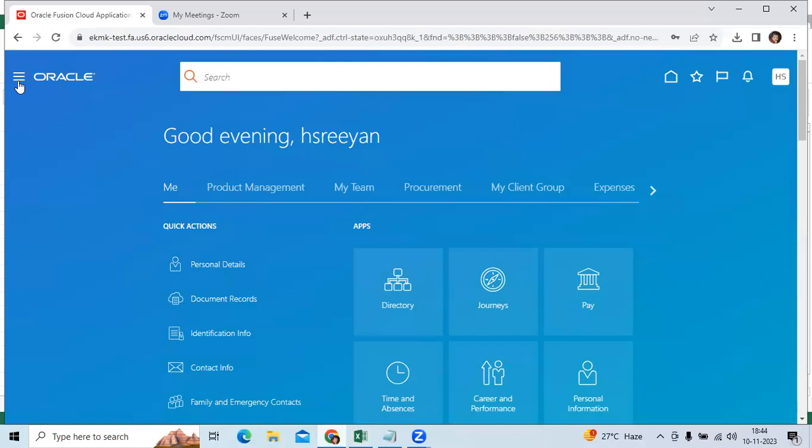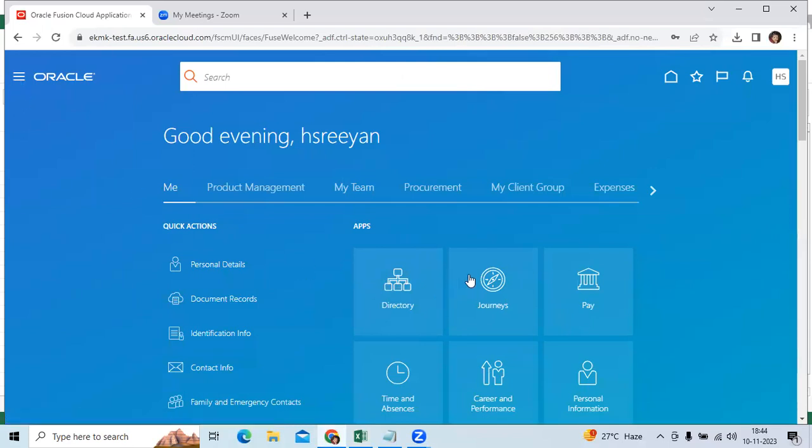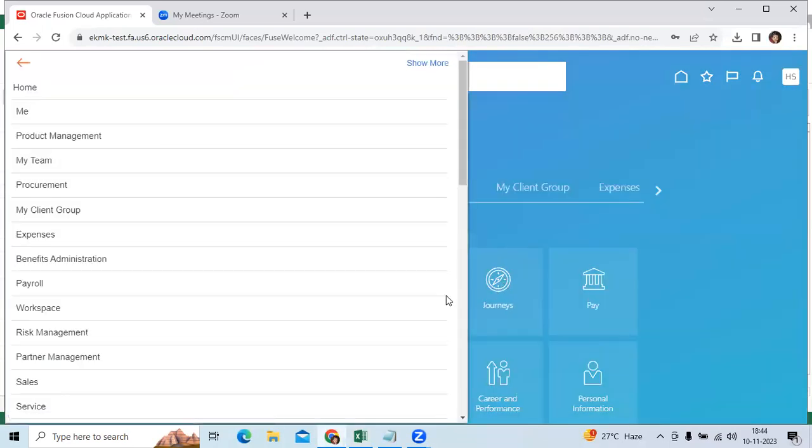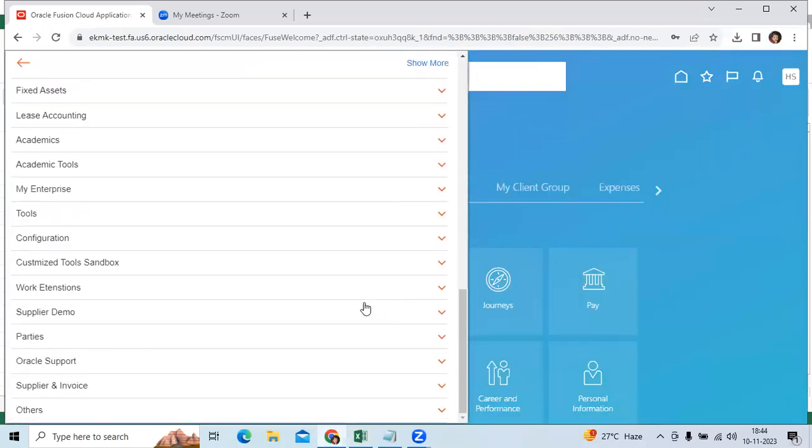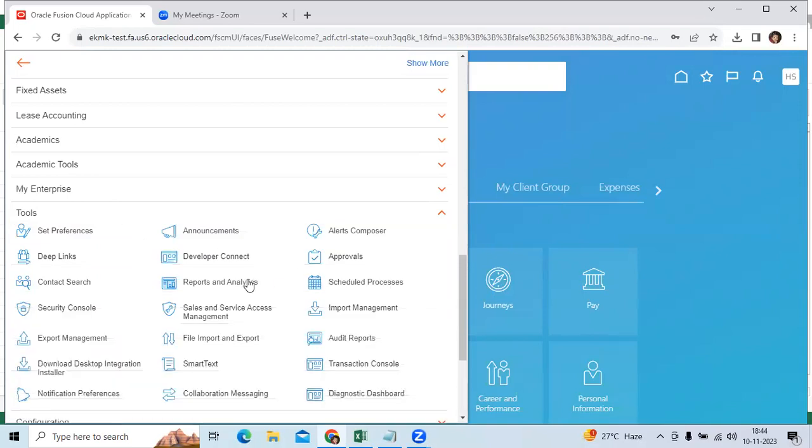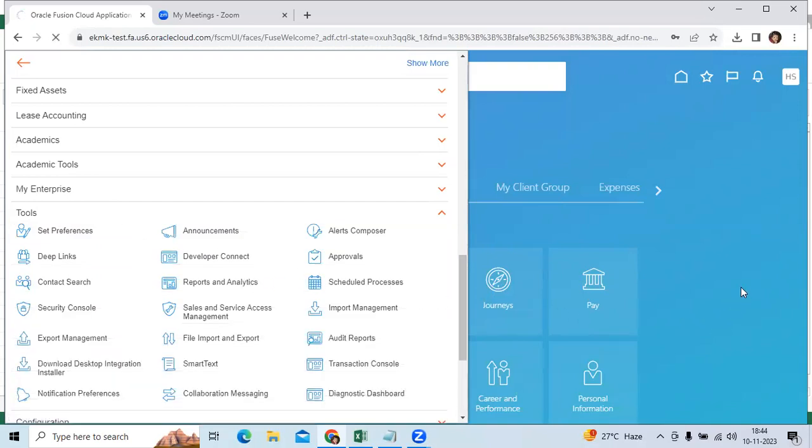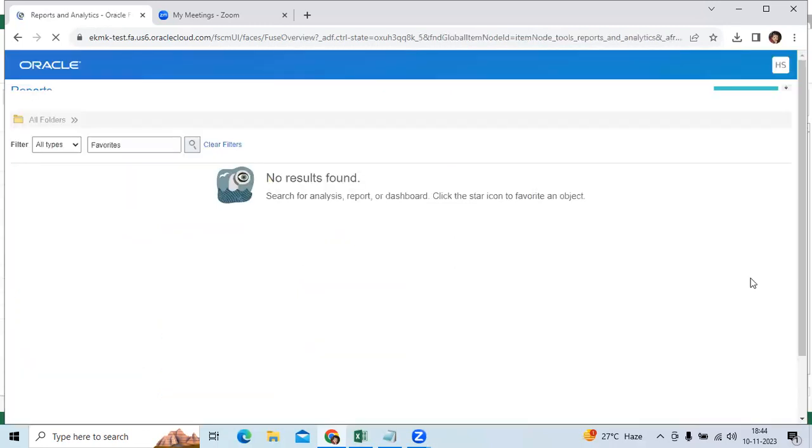So the navigation information is: Navigator, Tools, Reports and Analytics. This is the navigation given by Oracle Company.